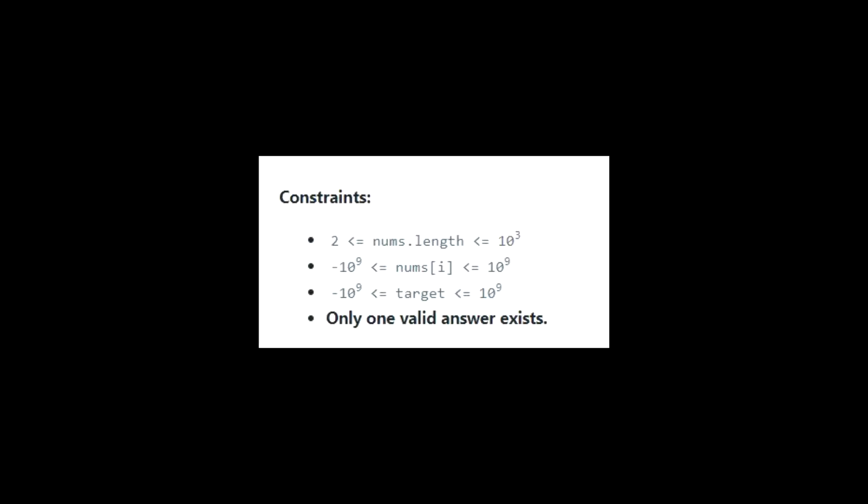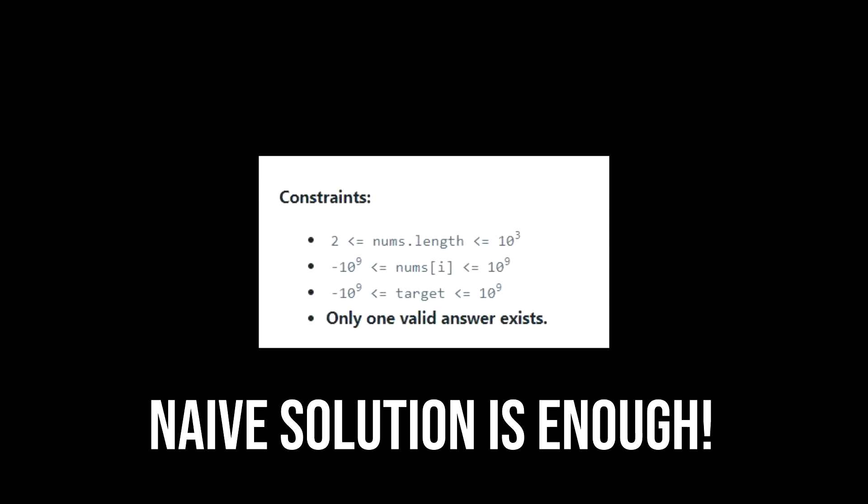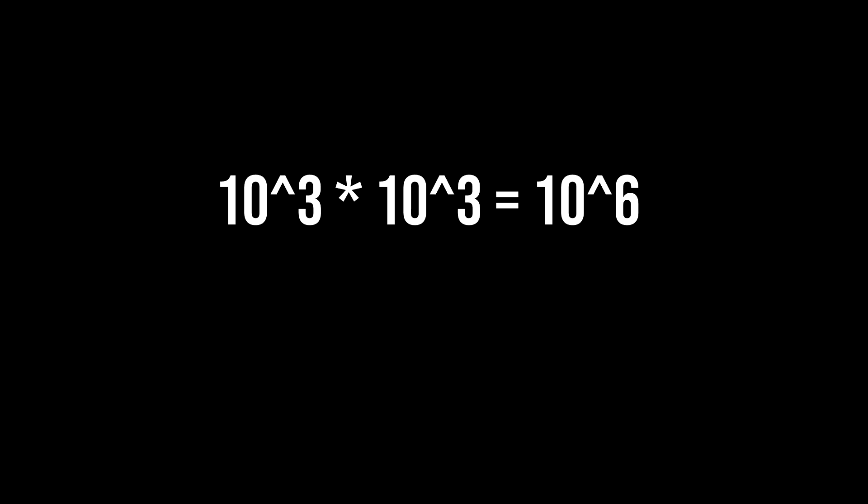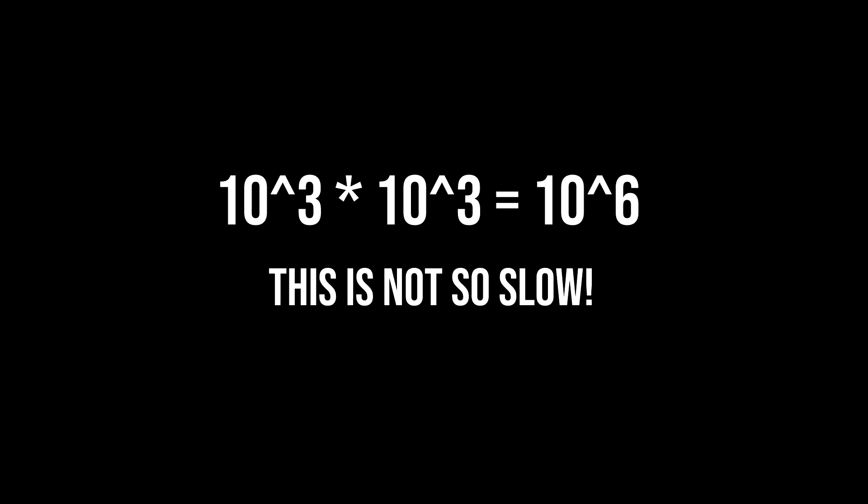You can imagine how the constraints are so critical in choosing the right algorithm for the problem. If the constraint said that the length of the array could be at most 10 raised to 3, it was actually enough to use our initial naive solution that takes n raised to 2 operations. Because it meant that it will ultimately lead to 10 raised to 6 operations at most.